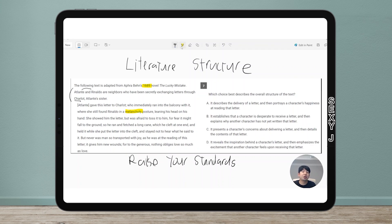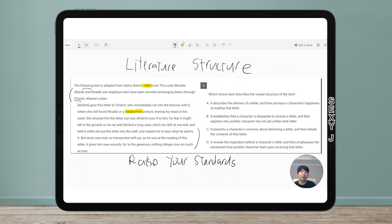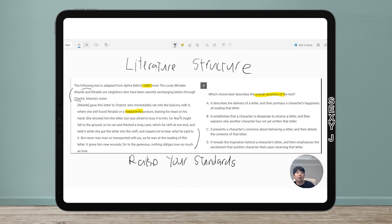But never was a man so transported with joy as he was reading his letter — it gave him new wounds. 'Nothing obliges love so much as love.' If you have no idea what this means or how he's reacting, that's fine. So before you look at the answer choices, notice that this is a structured question. Structured questions are not looking for deeper meaning — they're just looking for what literally happened in the front half and the back half of the text.